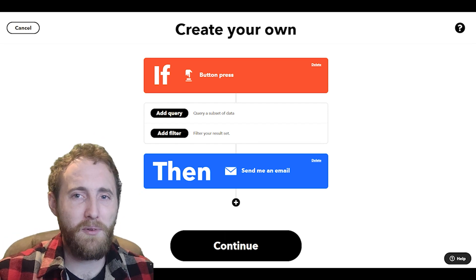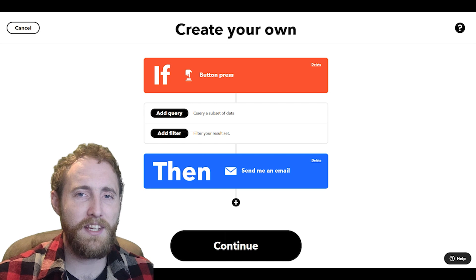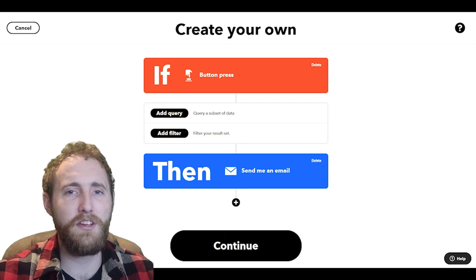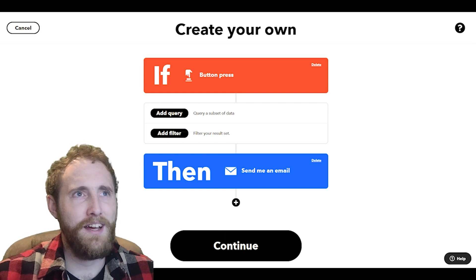Hi, I'm Andy from the if community support team and today we're going to take a quick look at using filter code in our applets.